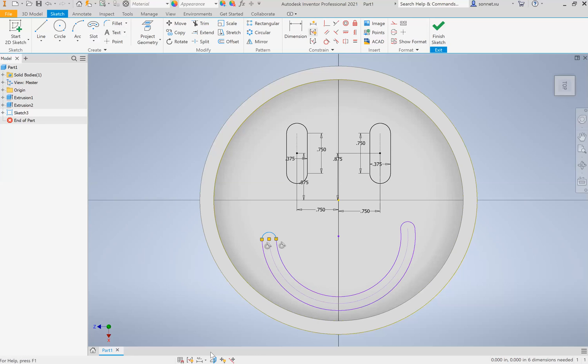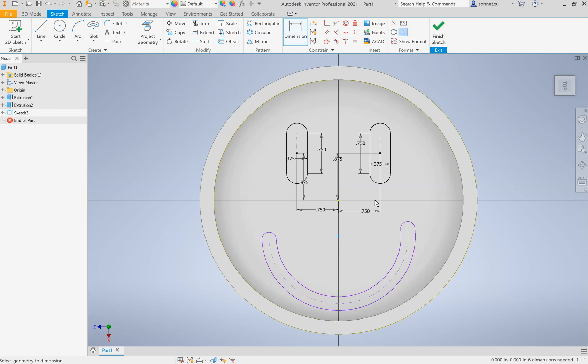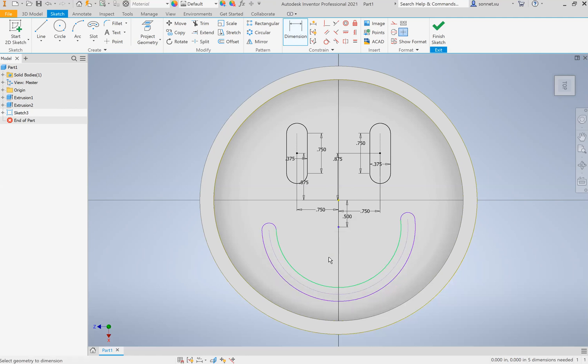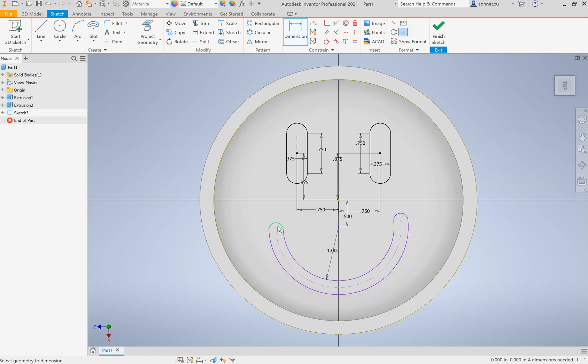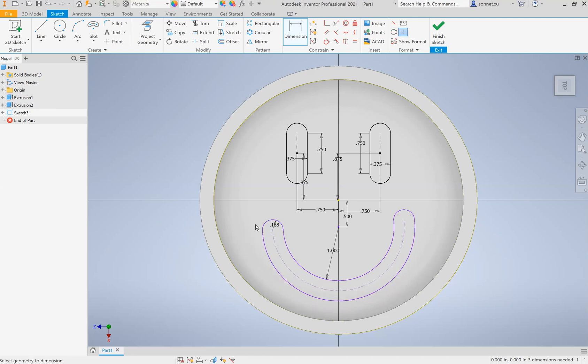Okay, so you guys can go ahead and start dimensioning it and putting all the dimensions and stuff. Dimension the distance from the center point to this point. 0.67, I think 0.5 is better, it's a little bit closer. Dimension this circle to be one inch. I'm going to dimension this to be 0.188. Maybe I want it a little bit smaller than that, 0.15.